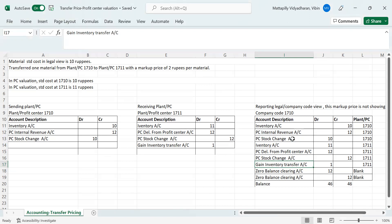This is the way transfer pricing helps you for internal profitability reporting, to capture the internal markup profit department-wise, while at the same time not impacting your legal reporting. I hope you have understood this. If you have any questions, please comment under this video. If you like this video, please subscribe so you will get notified of my next video, where I will be explaining the configurations you need to set up for transfer pricing. Thank you.